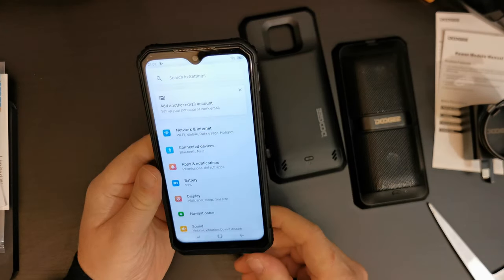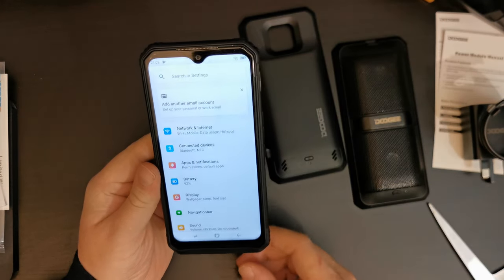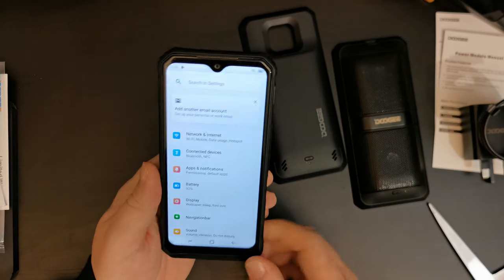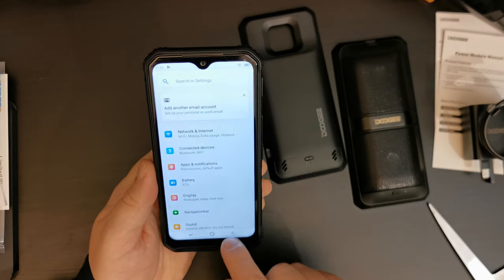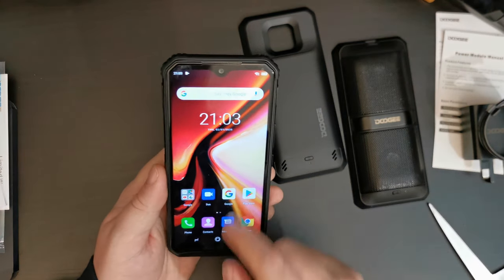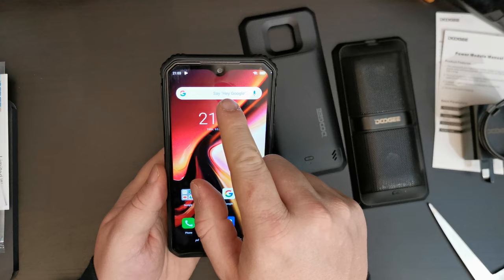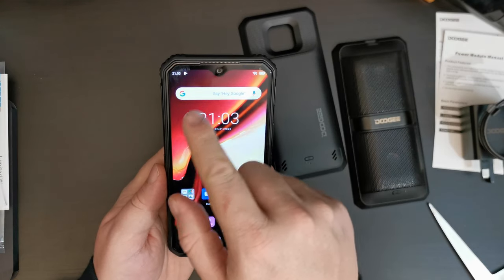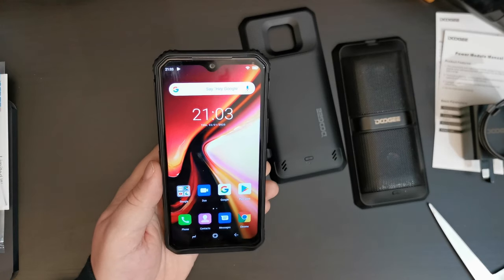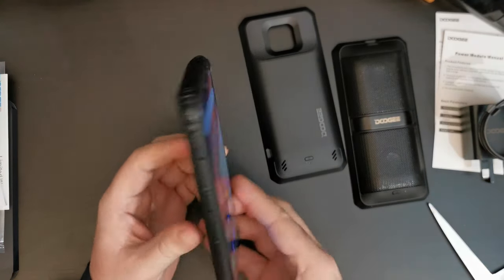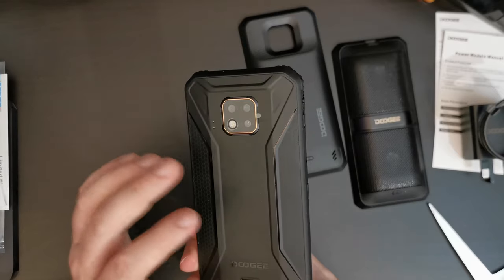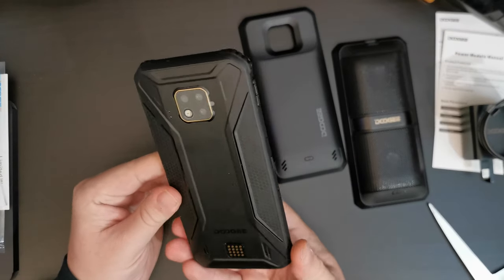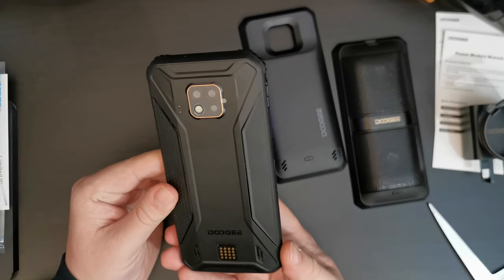Another thing to note about this device is that it has a small water drop notch at the top and rounded corners around the screen. On the back, it does feel a bit chunky and metally.